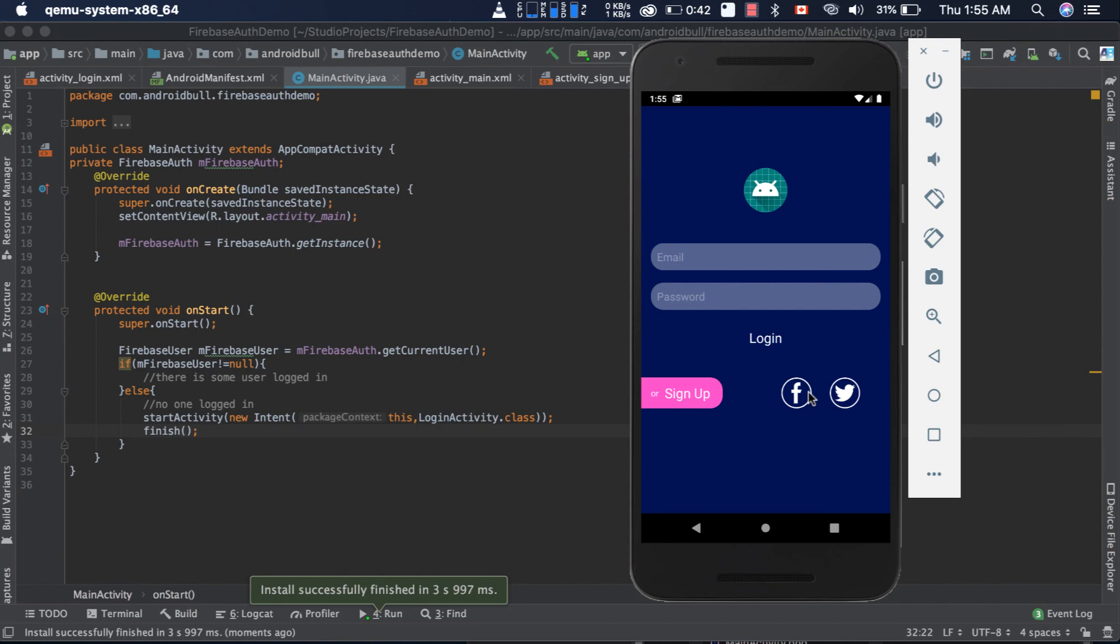In the next video, we will be implementing the sign up functionality and sign in functionality. Thank you for watching.